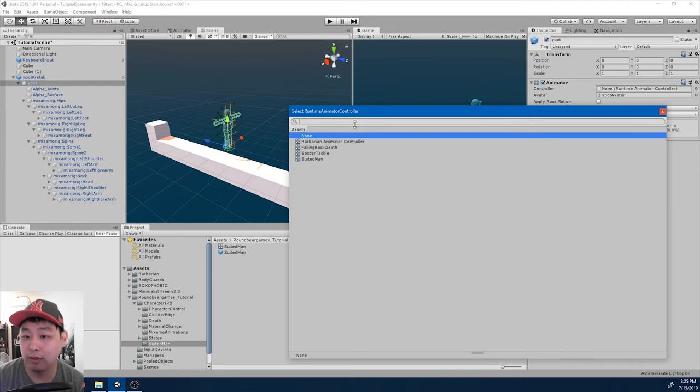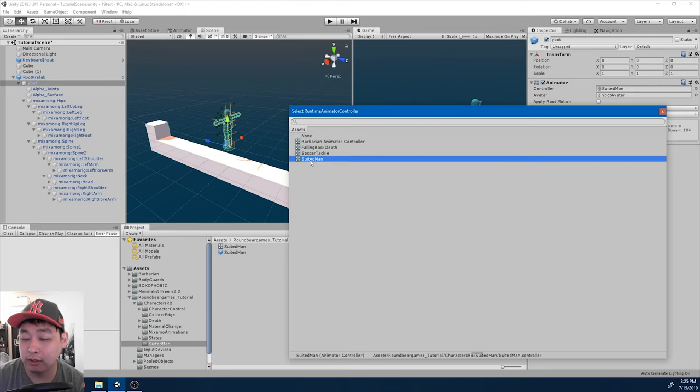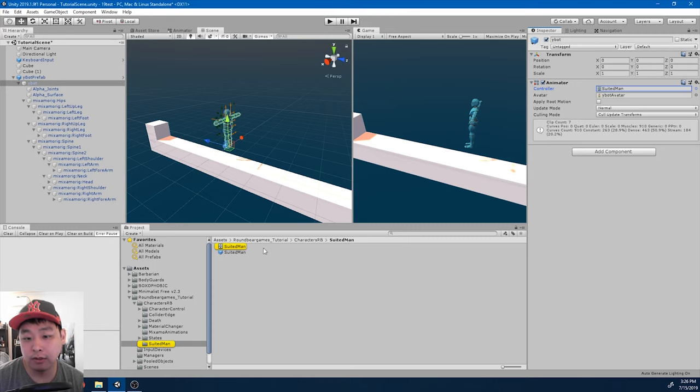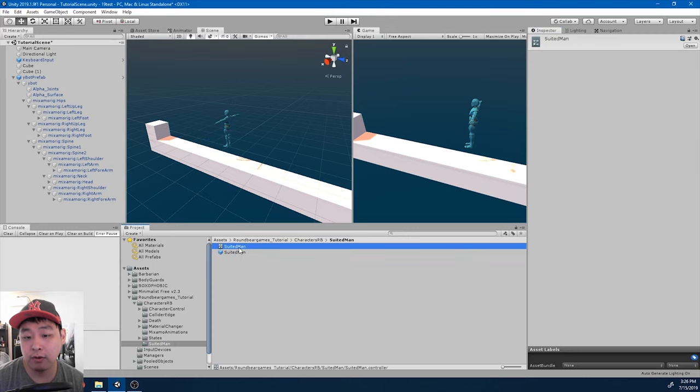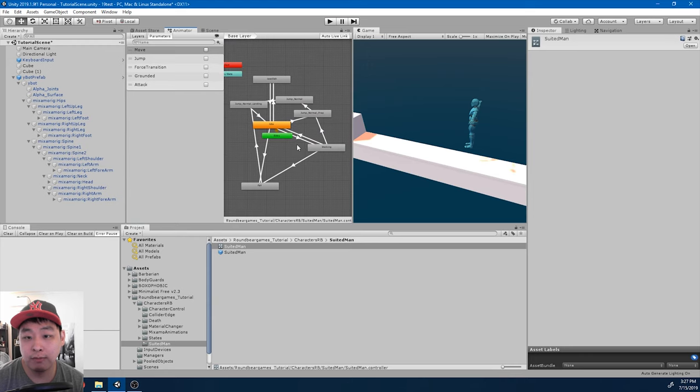Make sure that we designate the controller. Right now, for this project, it's called suited man. Depending on the video, this might be called the default player, but it's the same animator that we've been working on.